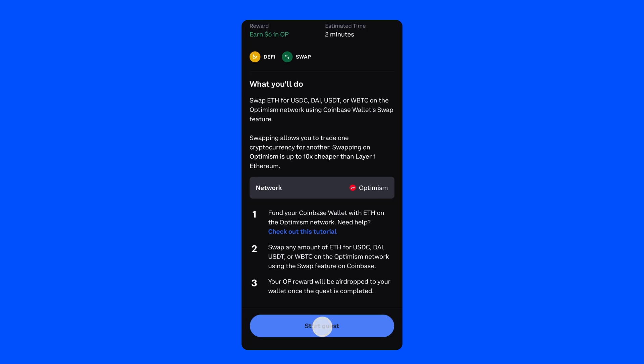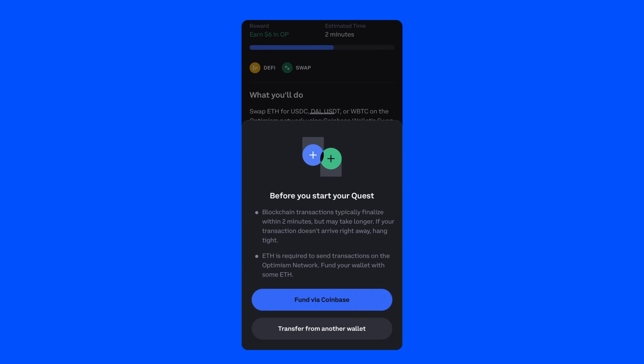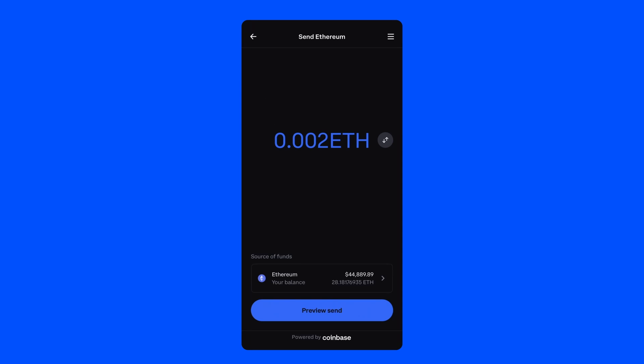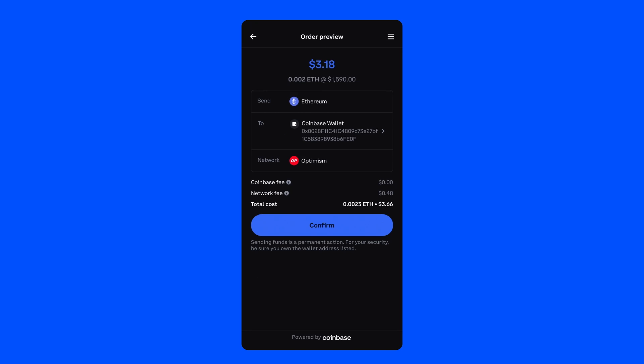You'll be presented with two options: one, to fund with Coinbase, or two, to transfer from another wallet. Here, we'll click Fund via Coinbase. There will also be a default source of funds. When you're ready, click Preview Send. Take a moment to review the transaction and make sure that you're on the Optimism network. When you're ready, press Confirm.